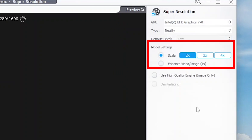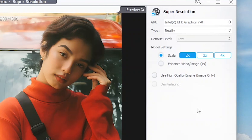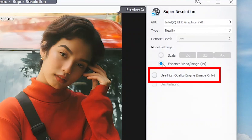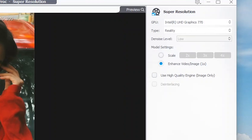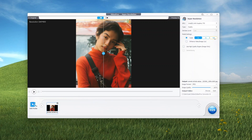In the Model settings, you get the Scale option to choose or enlarge the resolution to 2, 3, or 4 times. The Enhance Image option maintains the resolution while also applying some enhancements including Sharpen and Denoise to the image. The Use High Quality Engine option is available only for images and if the image type is selected as Reality — for Anim, this option will remain inactive. Here, we'll increase the resolution 4 times the original. You can notice the extra details on the face and the clarity in the eyes.